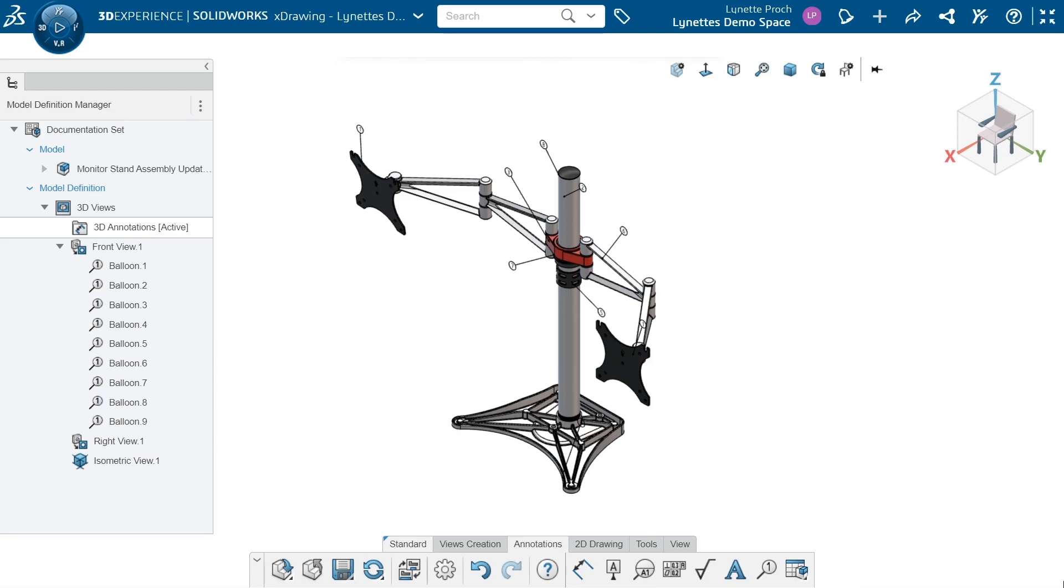We're going to create views, then we're going to create some annotation sets, and then we can import those sets into a 2D view if we need to.